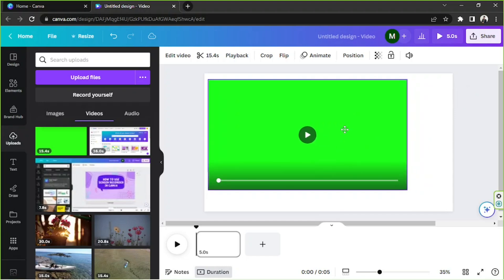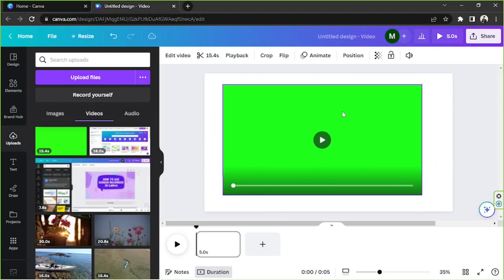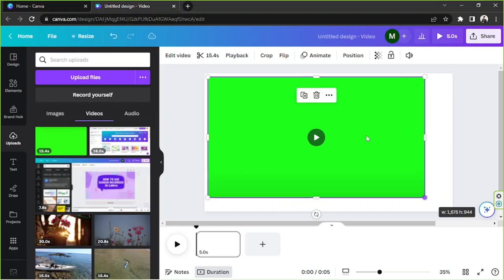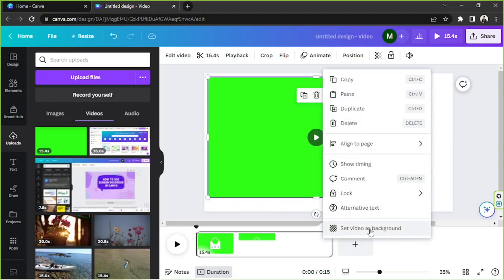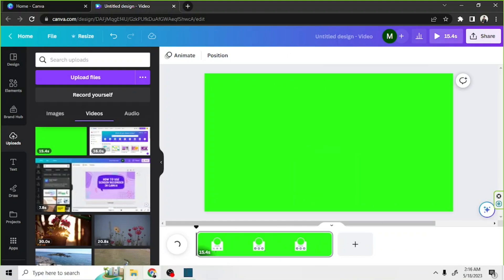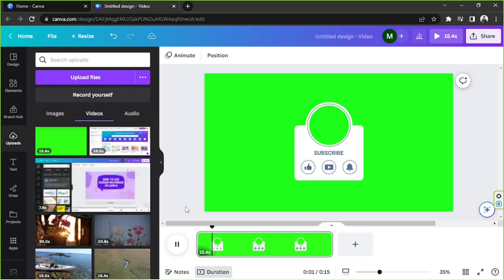We're going to click on our video and replace the background. To do that, we can either resize or we can click on this button and then set video as background. Let's try to play it. There you go, so that will be what we're going to use for today's video.